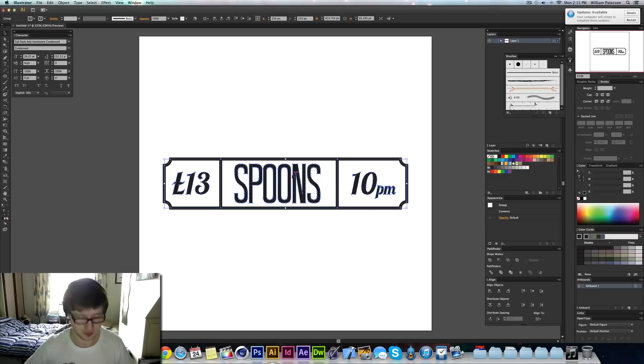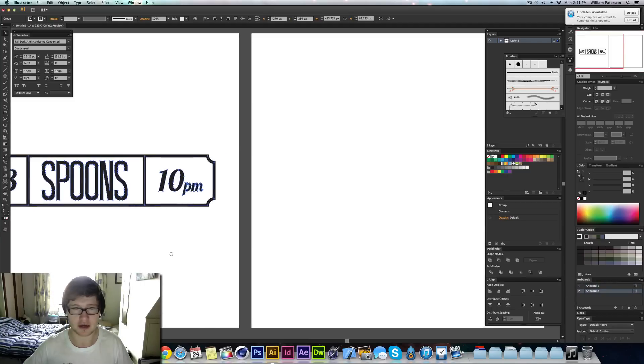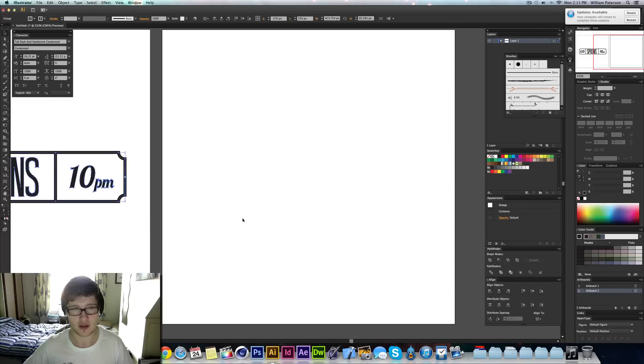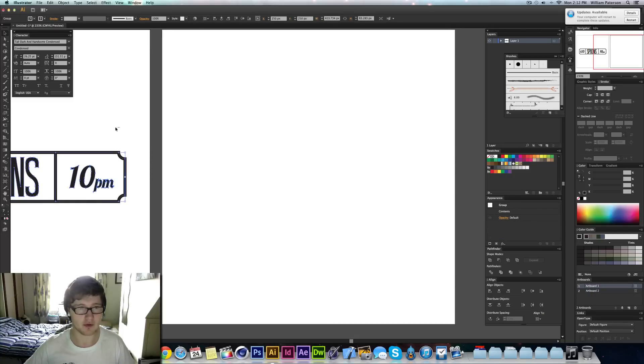The first thing we're going to do is create a new artboard, which is basically just creating a new document. Once you've created the new document, I'm going to keep referring back to this one.